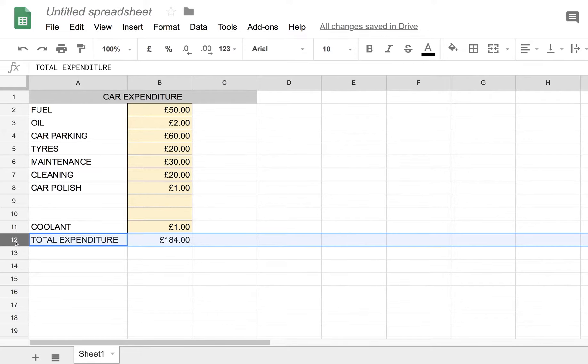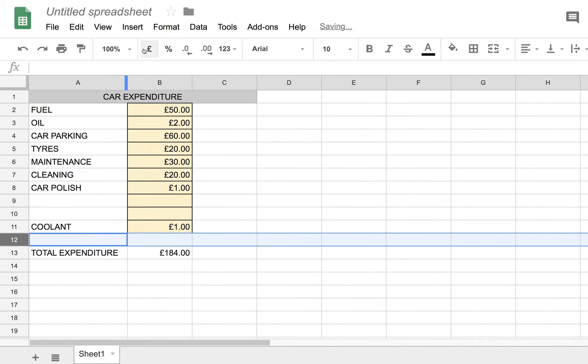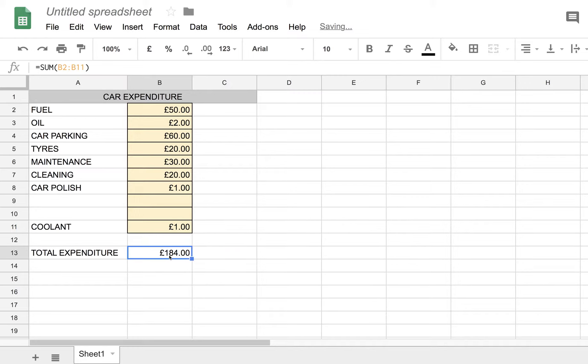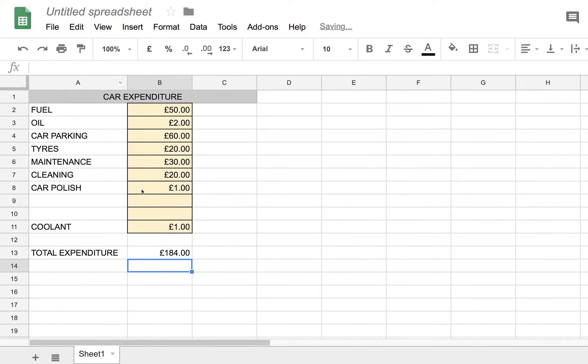Let me do that one more time. I'll insert one just above here. Insert row above, and you'll see the formula doesn't go down to row 11. It stops at row 12. And I'd have to make a manual change to the formula if I wanted to include that extra field.